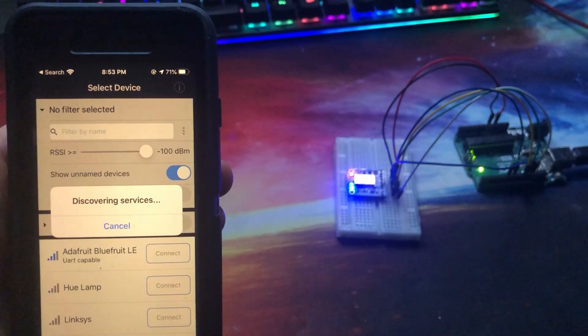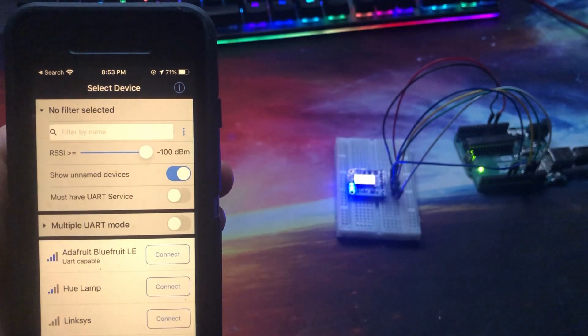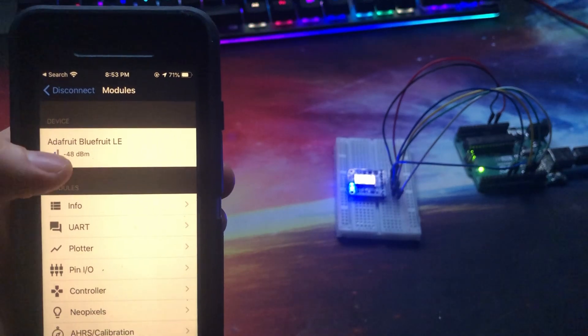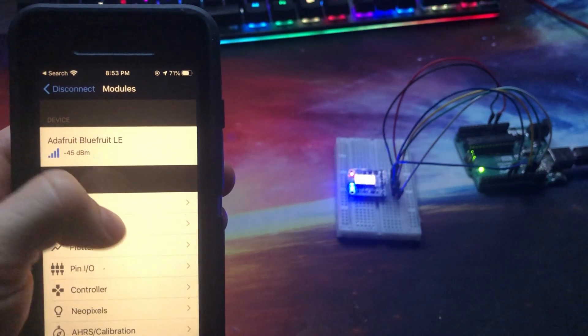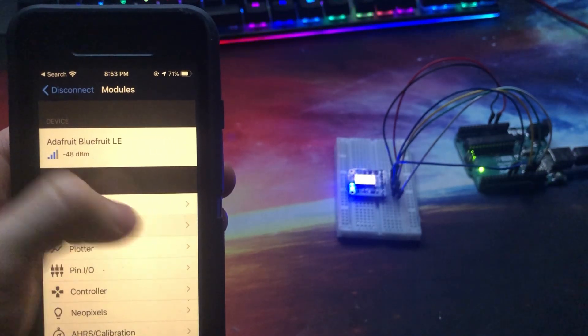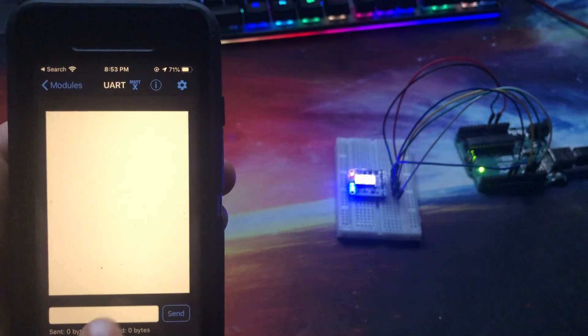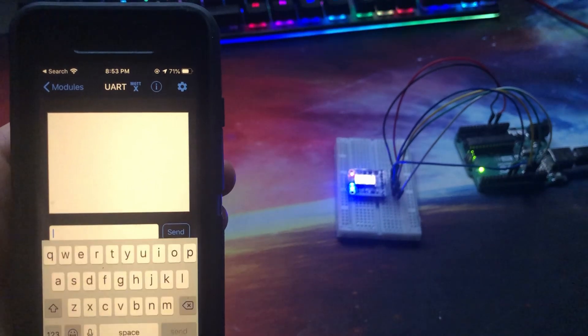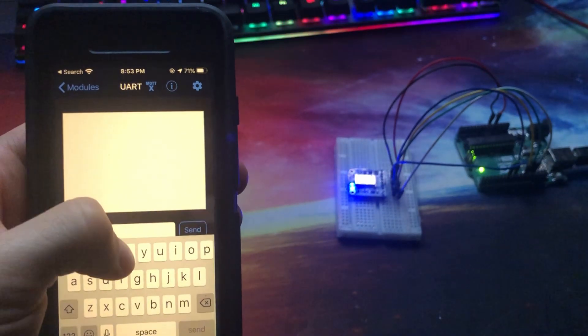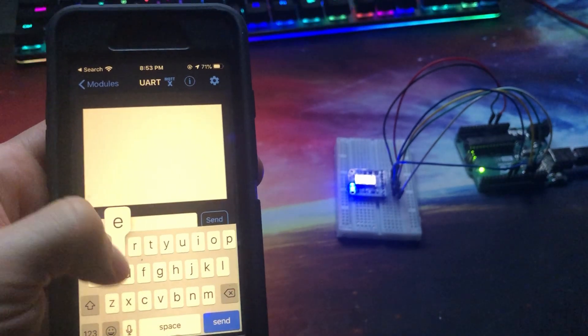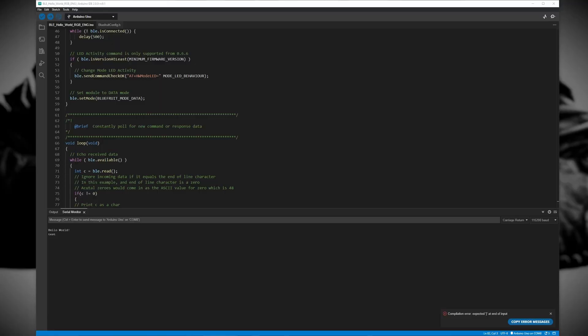The app has a lot of different features and settings for different Bluetooth functions, but for this project we only need to worry about the UART feature.